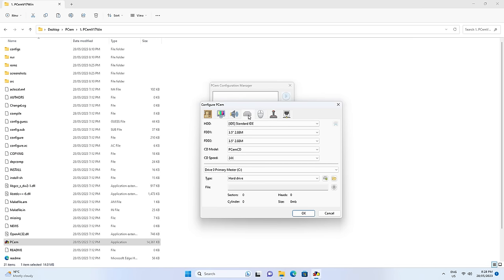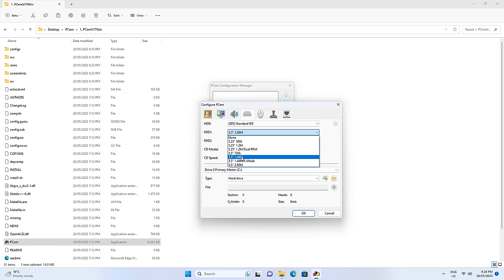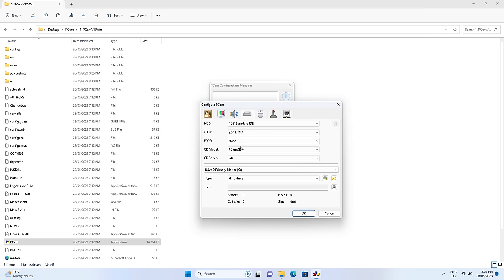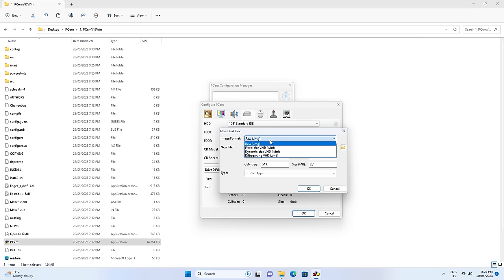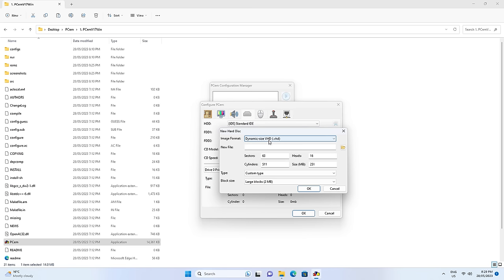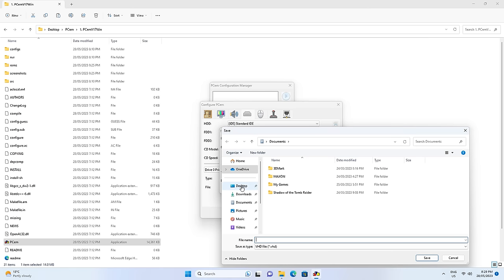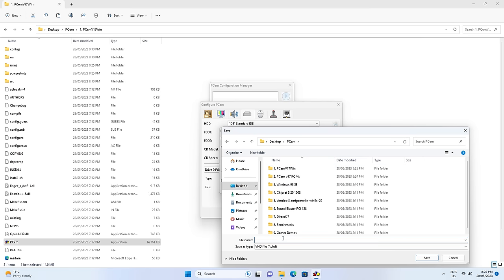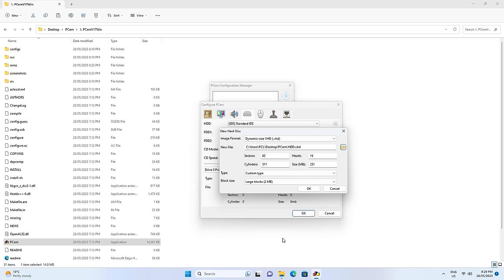Here we have options for storage. For the first floppy drive I'm going to change that to 1.4. We don't need a second floppy drive. For the optical drive, that's fine. We need to configure our hard drive — press this button, create a new hard drive, and change this to dynamic size VHD. The reason I like VHD is because we can mount it in Windows and it's really easy to copy files. Click here to create a file on the desktop under PCM and call it HDD. In terms of size, I'd go with 32 gigabytes — plenty of space, doesn't take too long to format. Click OK.